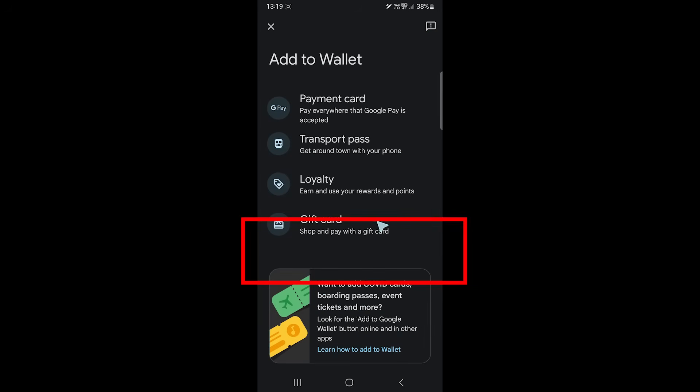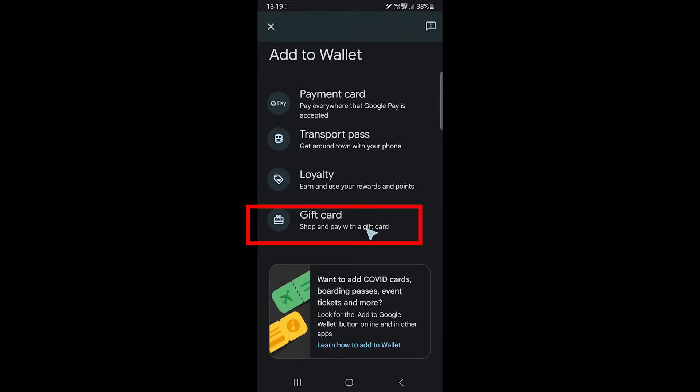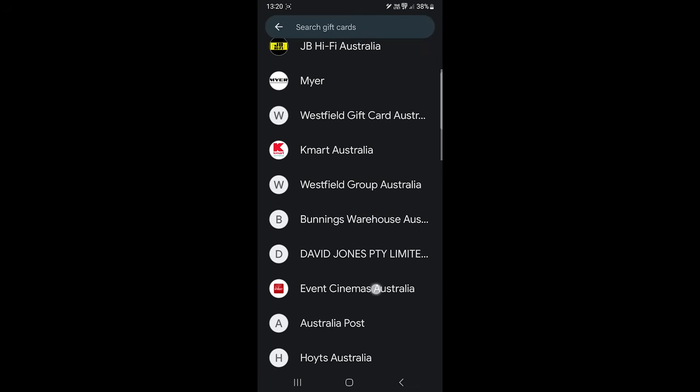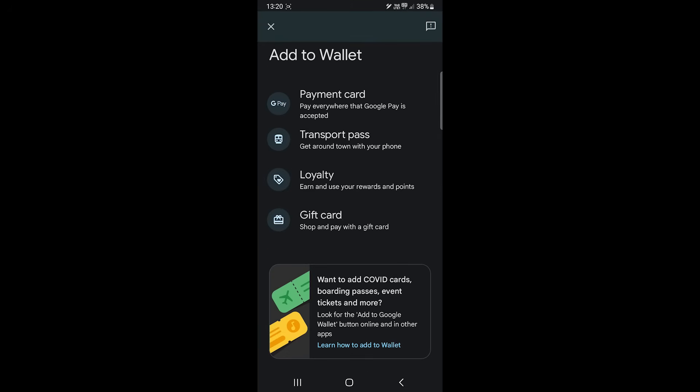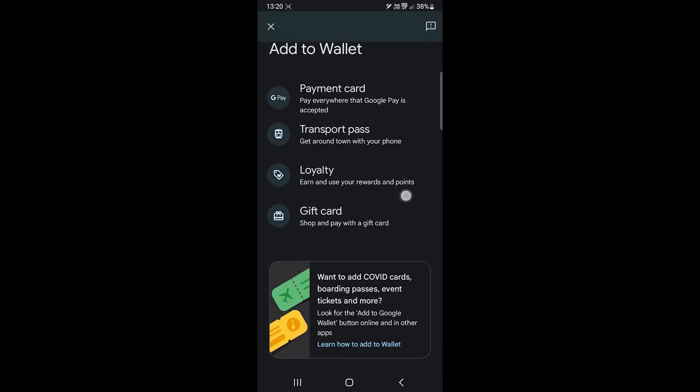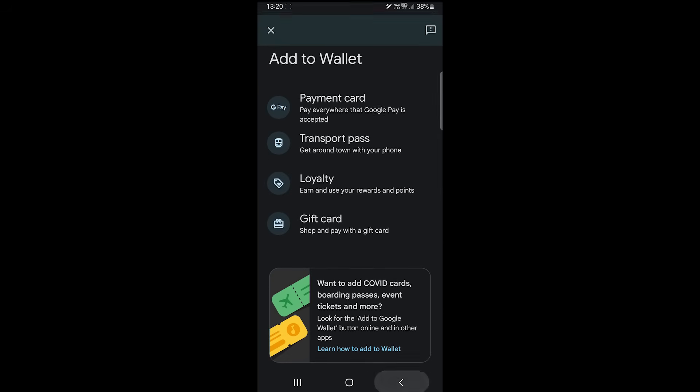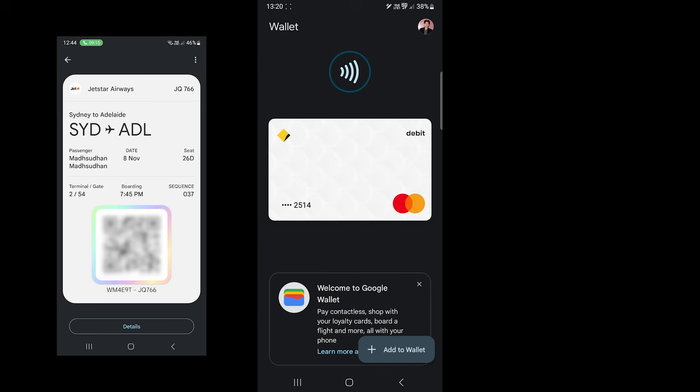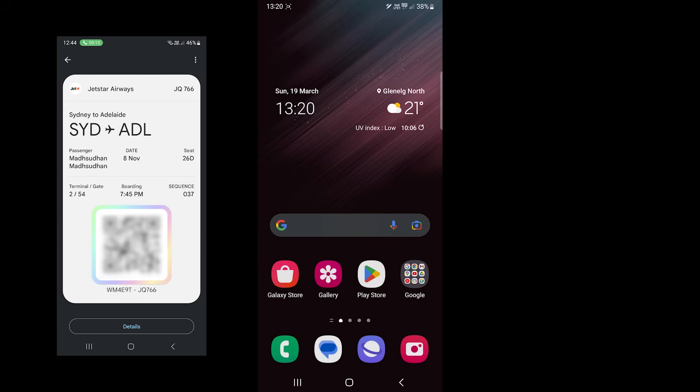You can also add gift cards here. I don't have any right now so I'll skip it. Google Wallet can save your travel boarding passes. Here's a photo of one of my travels saved in the Google Wallet app.